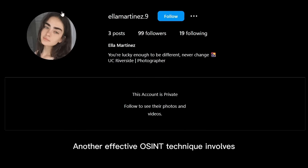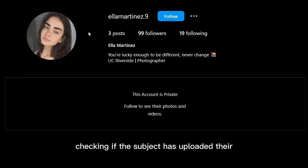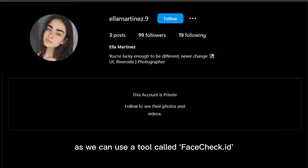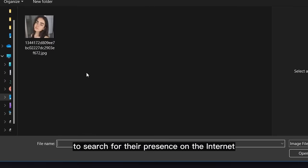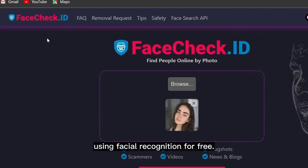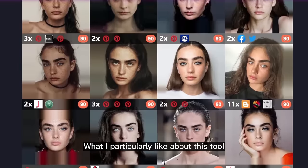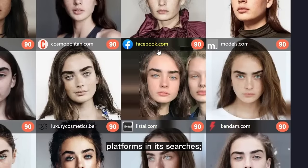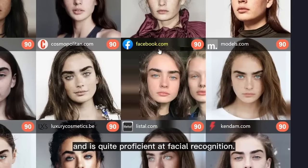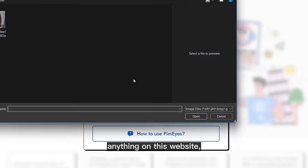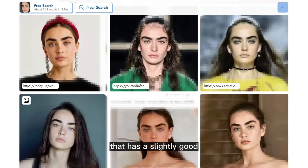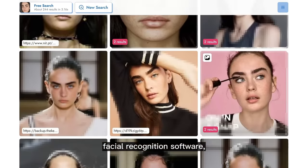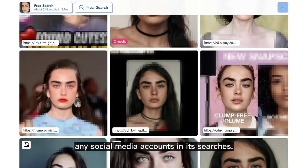Another effective OSINT technique involves checking if the subject has uploaded their own face as their profile picture, as we can use a tool called FaceCheck.id to search for their presence on the internet using facial recognition for free. This tool includes social media platforms in its searches and is quite proficient at facial recognition. If you can't find anything there, another option is the paid tool PimEyes, which has slightly better facial recognition software but doesn't include social media accounts in its searches.